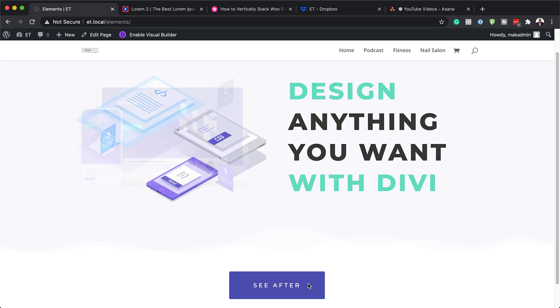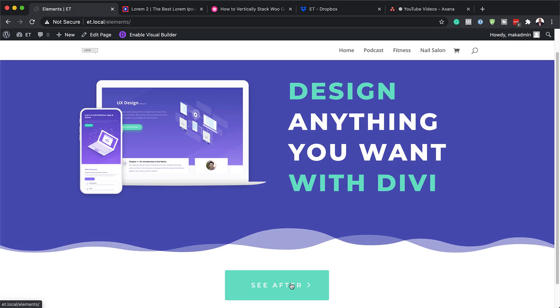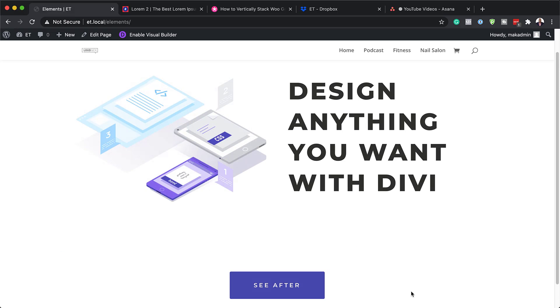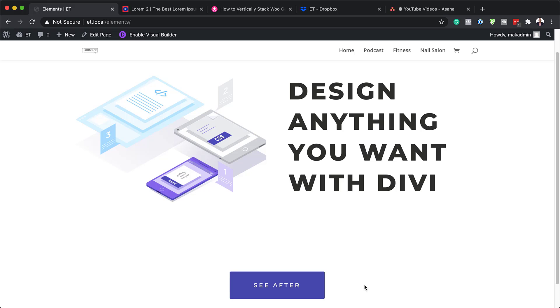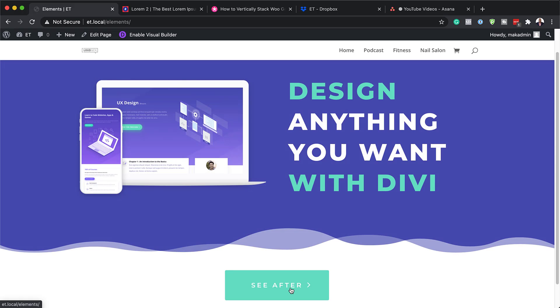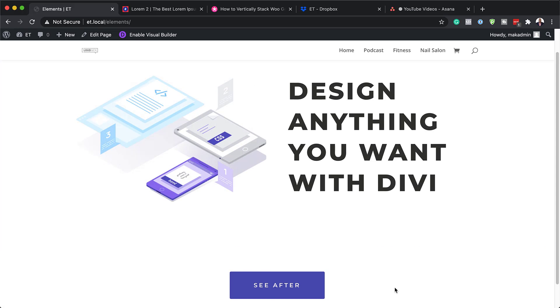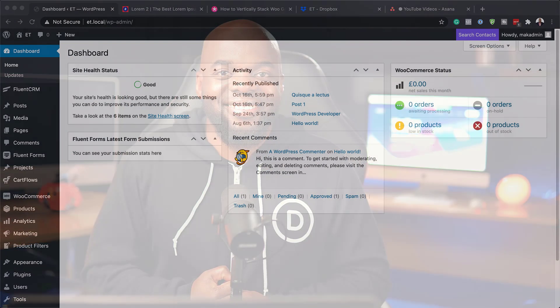Hello Divi Nation and welcome. In today's video I'm going to show you a step-by-step how to change the style of multiple elements on hover or click in Divi. This is the final result we're aiming to achieve, so without wasting a lot of time let's dive in and get started.